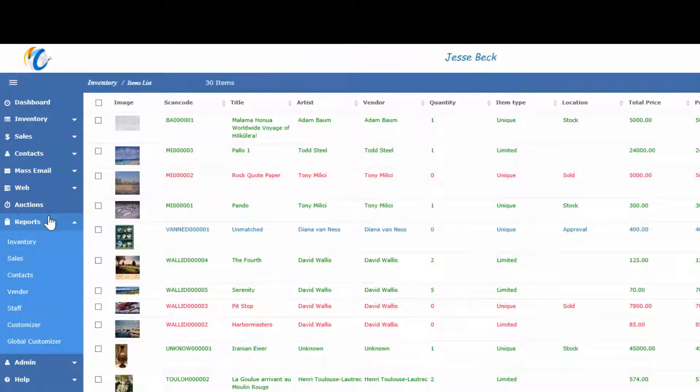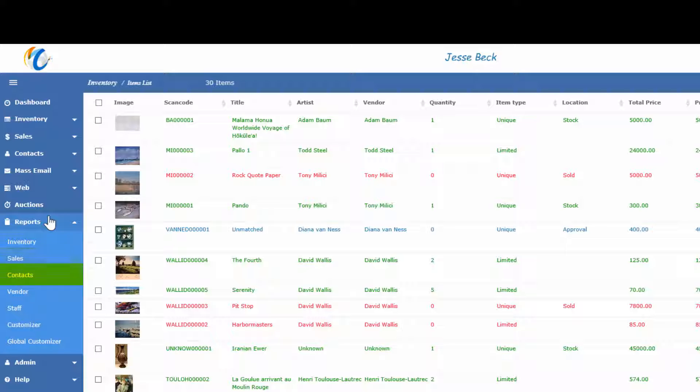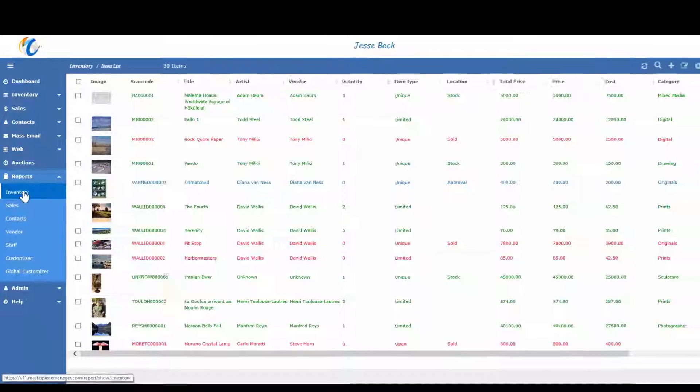They are separated by section. You have your inventory, sales, contacts, vendor, and staff reports. Let's go to the inventory reports.